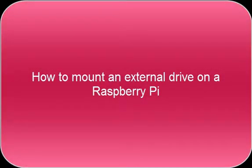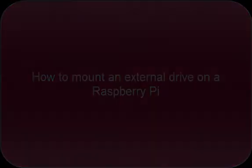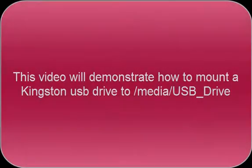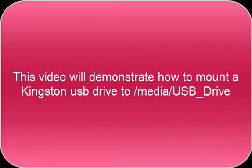How to mount an external drive on a Raspberry Pi. This video will demonstrate how to mount a Kingston USB drive to /media/USB_Drive.